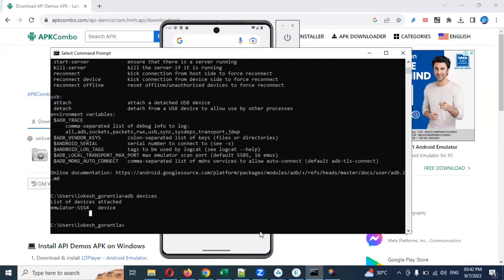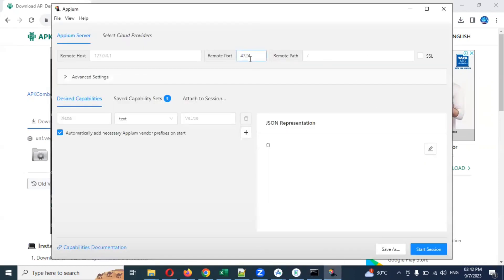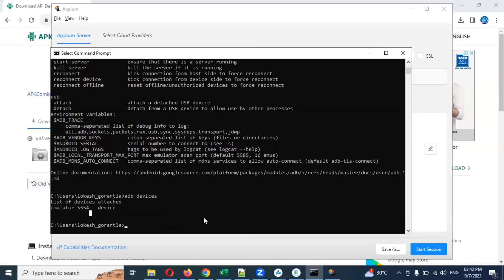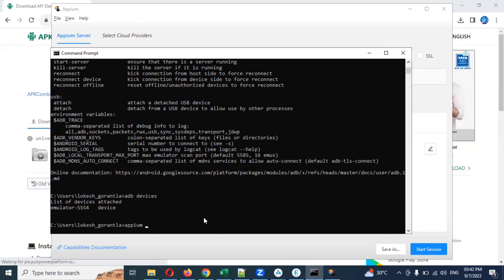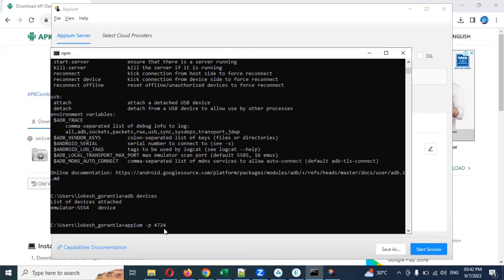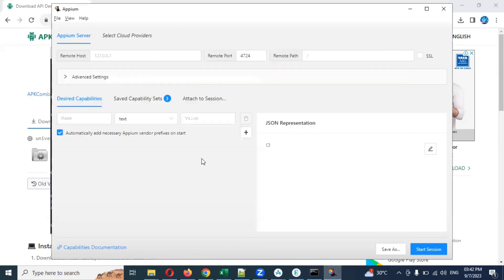For the second method, you need to run the Appium server on port 4724. Run the command 'appium -p 4724' — once you hit that it will start the service. Once the service is started, you then go to Appium Inspector.